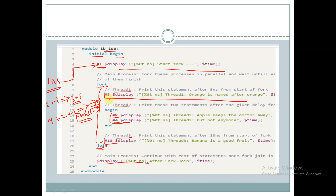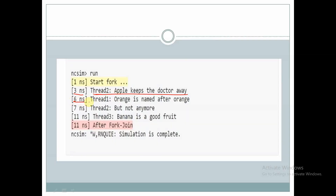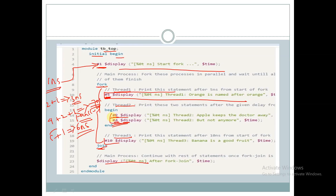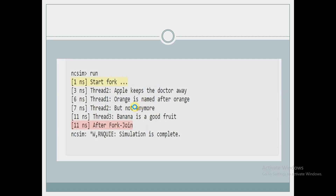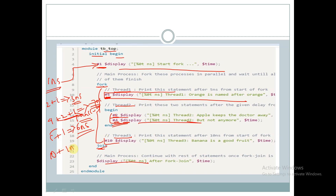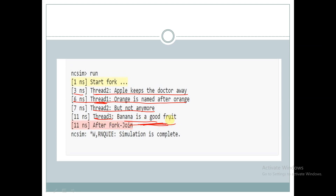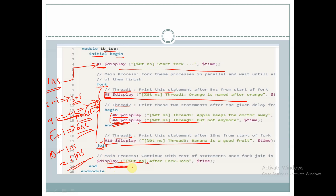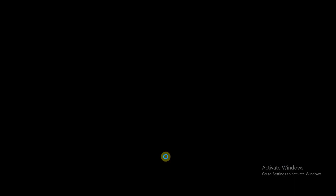We should check other delay options which are less than this. This display statement is declared at five time units, so it will be displayed at five plus one which is six nanoseconds — before the seven-nanosecond statement. So at six nanoseconds we will get 'thread one: orange is named after orange.' Next at seven nanoseconds we will get 'thread two: but not anymore,' and at ten plus one, that is eleven nanoseconds, we get the thread two remaining display.